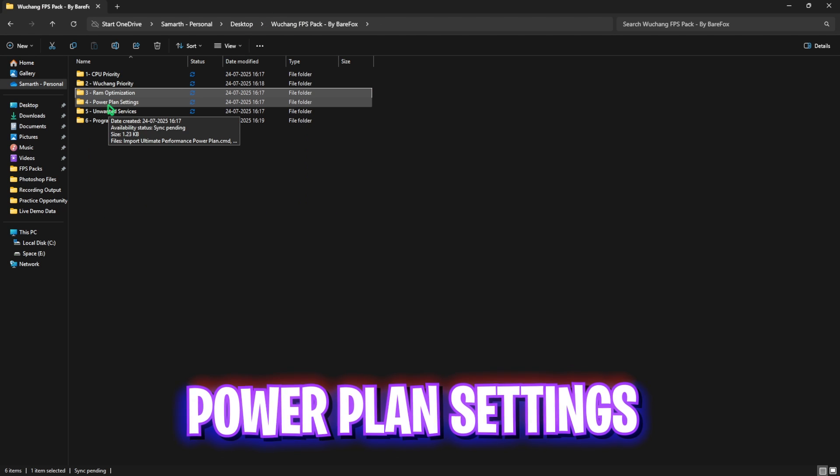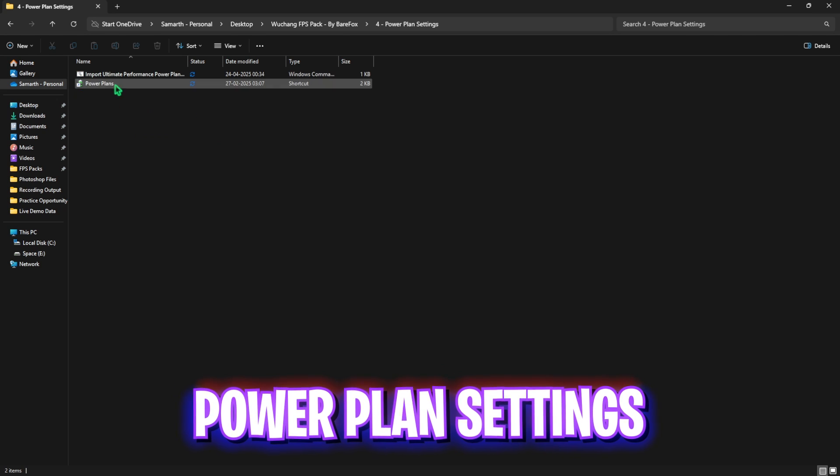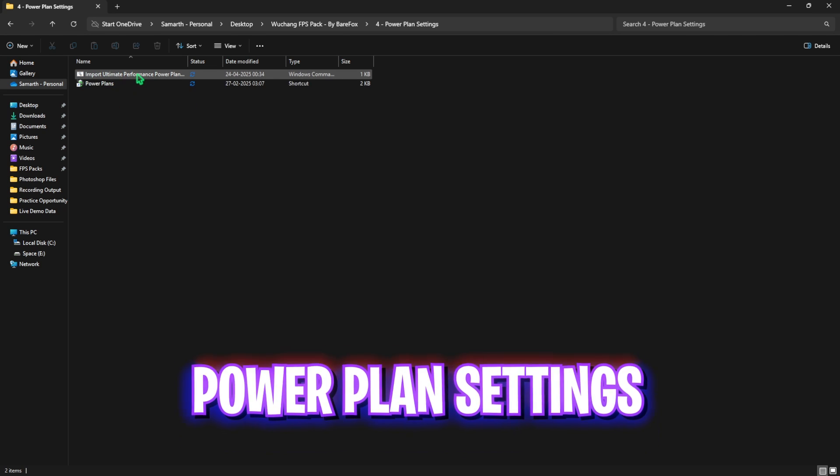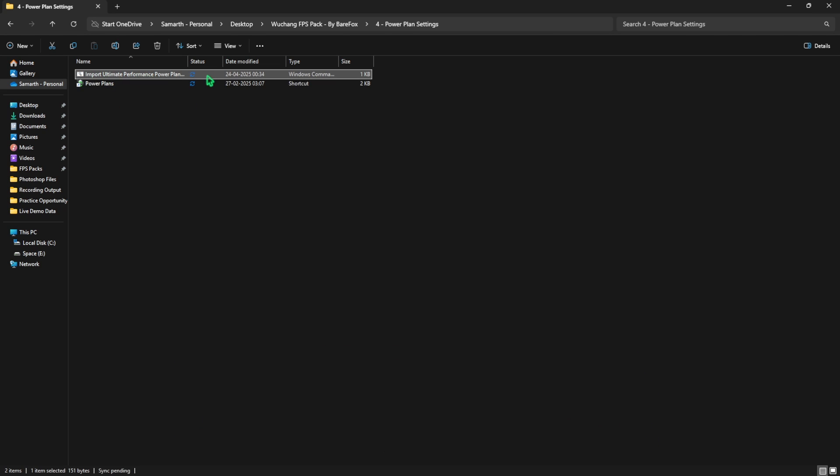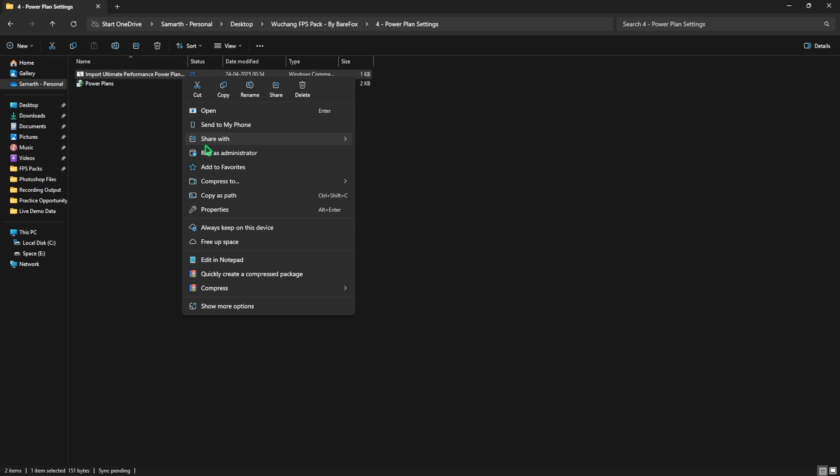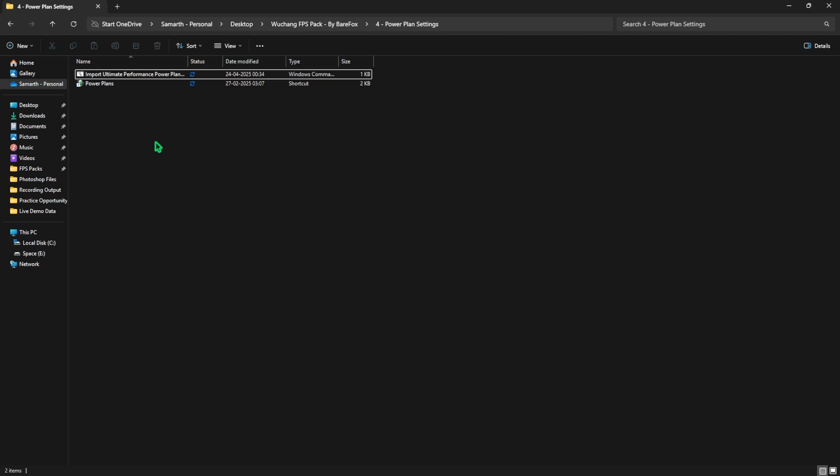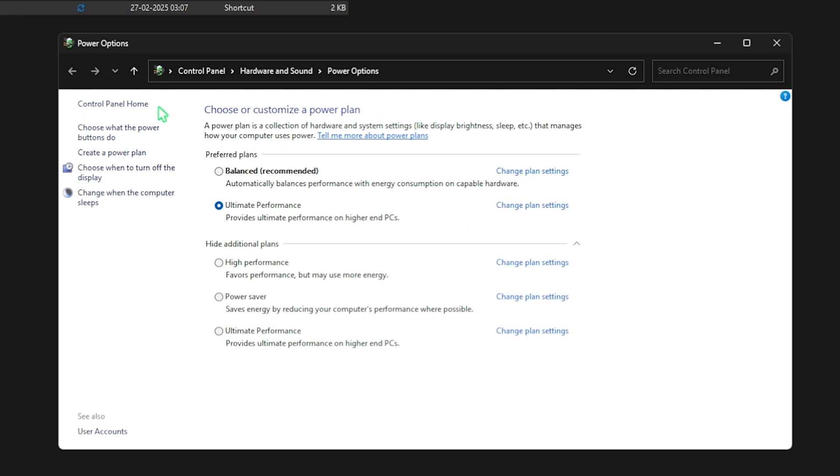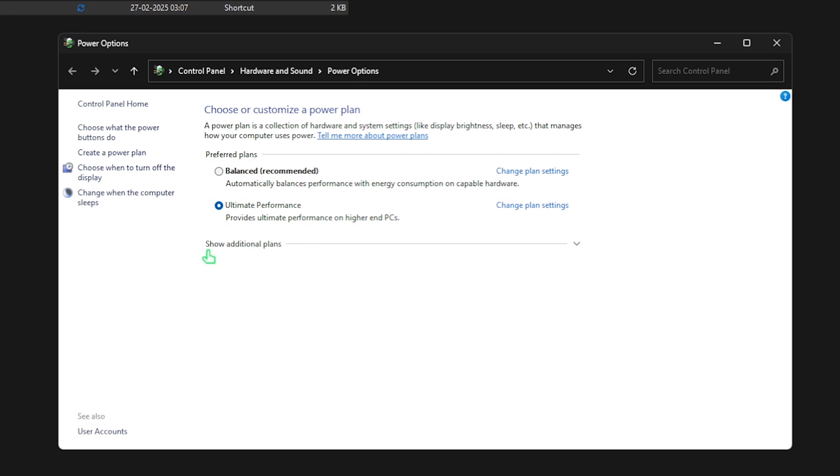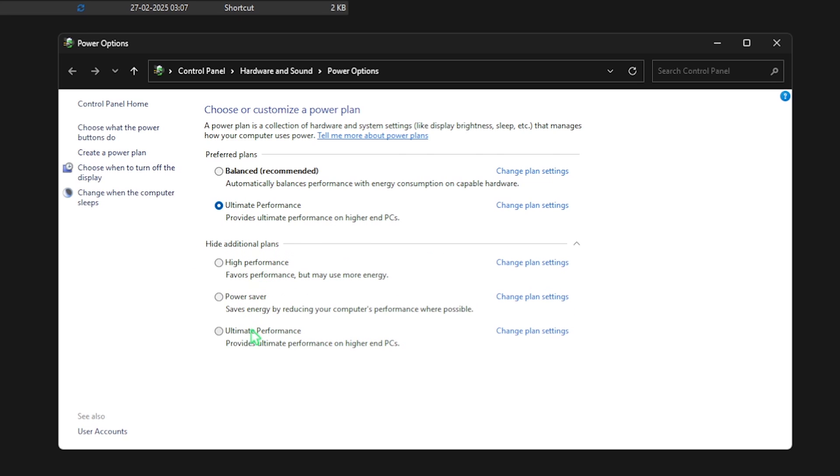Fourth one is power plan settings in which I have left import ultimate performance power plan. You're going to have to right-click and run it as administrator. This will run a PowerShell command on your PC. After that, head over to power plans and then select ultimate performance from this list. If it is not available to you, click on show additional plans and ultimate performance will be right there. Select it and simply close it.